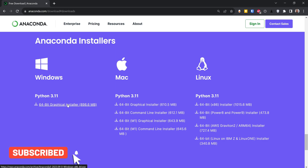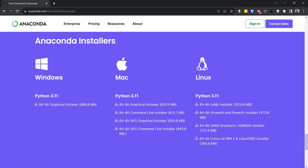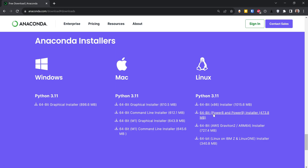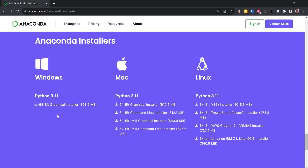Mine is 64-bit so I'm going to click on that one. If you are using Mac, you can choose any of these — I would go to the graphical installer, 64-bit graphical installer for Mac users. If you are using Ubuntu or any Linux distribution, you can choose from here. This option is for x86 which is 32-bit, and this one is for 64-bit, so make sure you know which version you have.